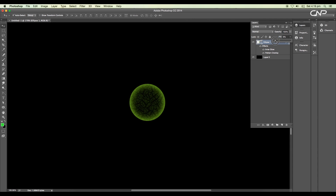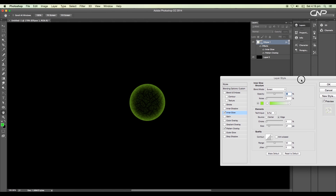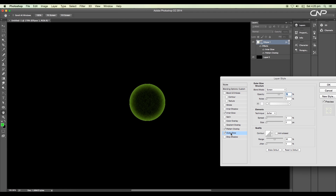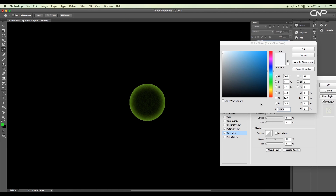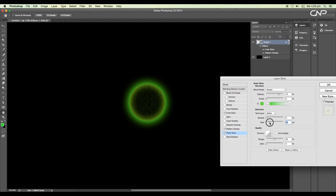Set the fill value to around 9%. Now again under the layer style panel, scale down the size to 43%. Next, add outer glow — choose a yellowish-green color from the color picker and increase the size to 29 pixels. This will add a nice outer glow to the sphere and make it look like an energy ball.